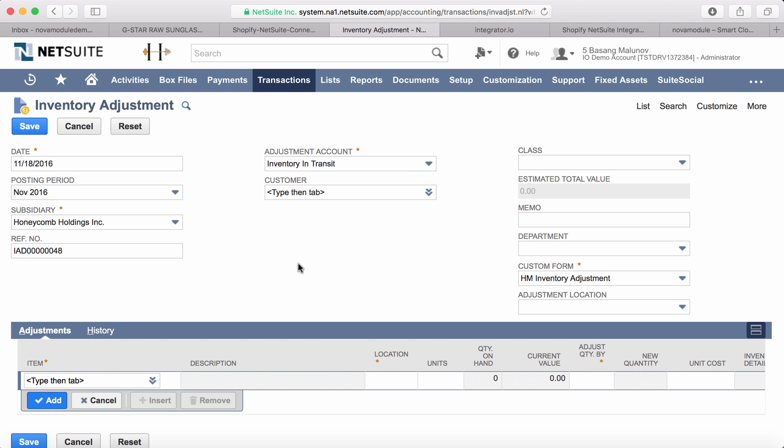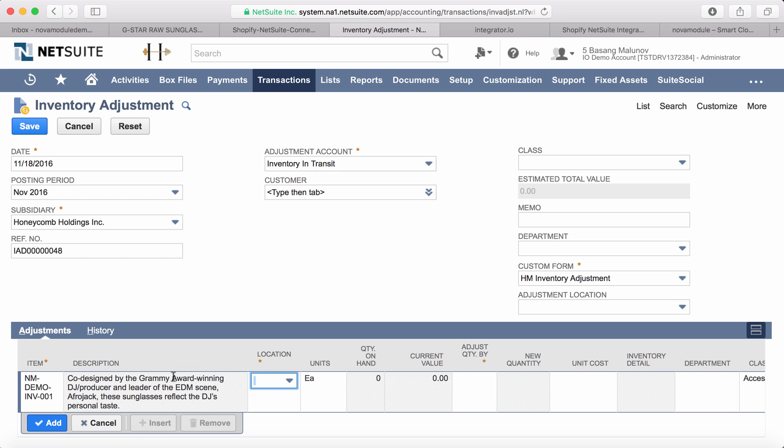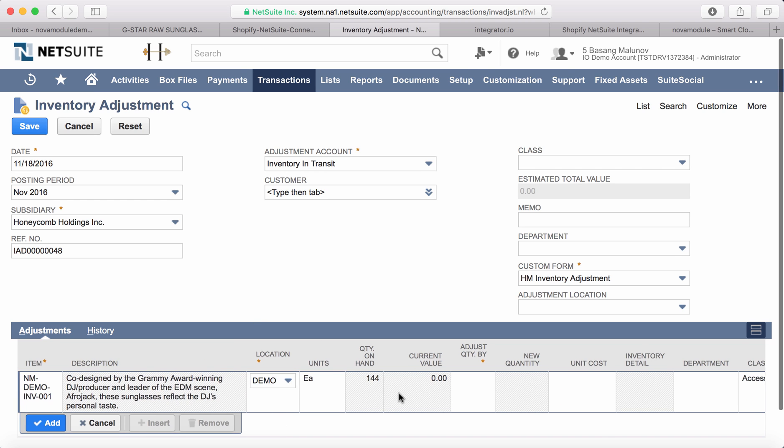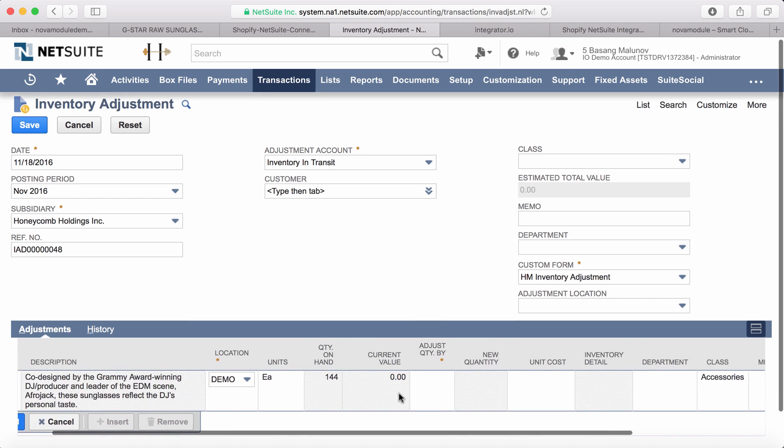Now we're going to put the same SKU for which we want to adjust inventory, pick the location demo, and we have 144 units there.